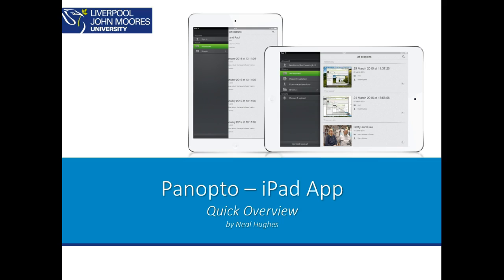Hi, the Panopto iPad app can be used to view recordings that have been made of your lectures, or any content that has been made available to you as a student. To view these, you'll simply need to download the iPad app from the App Store, and you can do this by searching for Panopto.